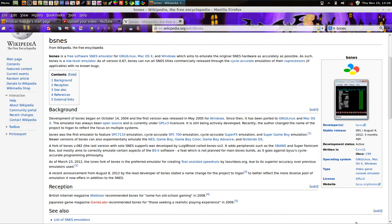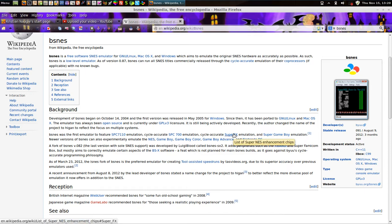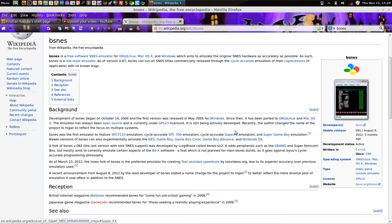Beastness emulates pretty much all of Nintendo's two-dimensional game systems, such as the NES, the Game Boy, Game Boy Color, Game Boy Advance, Nintendo DS, Super Game Boy, Super FX effects on the Super Nintendo, and Super Nintendo emulation as well. These button layouts are unique to the Super Nintendo originally.